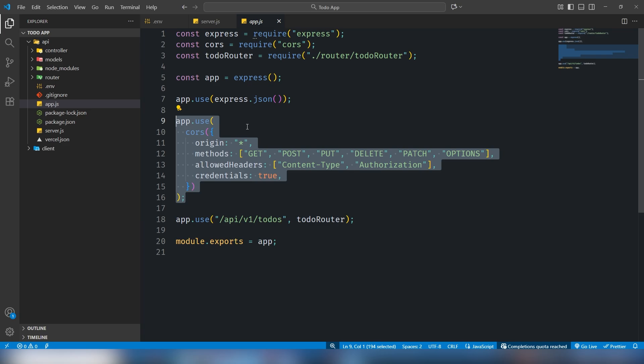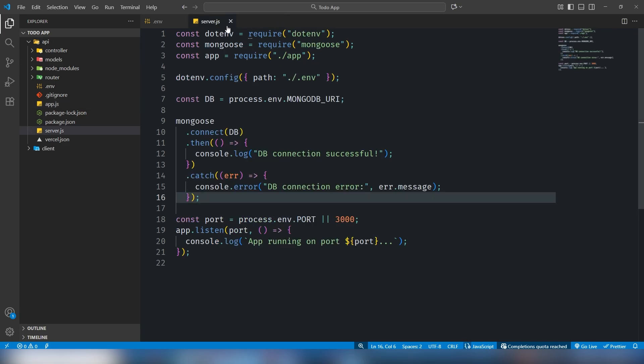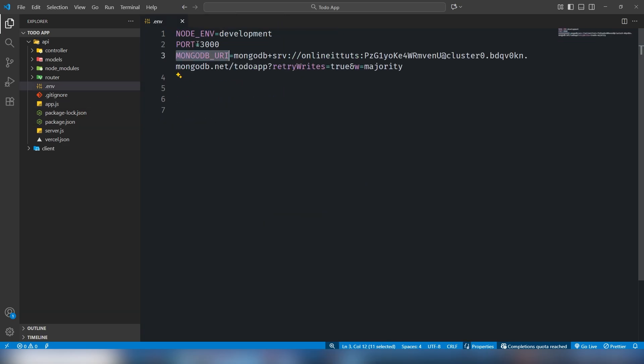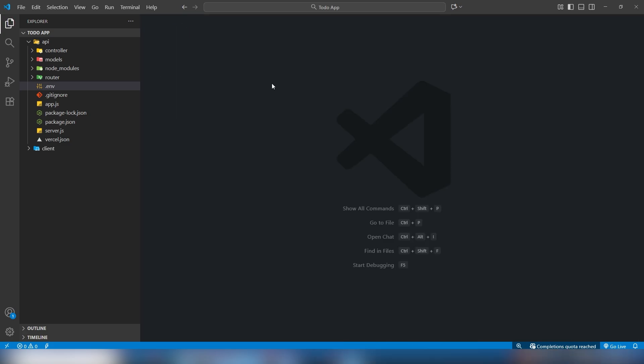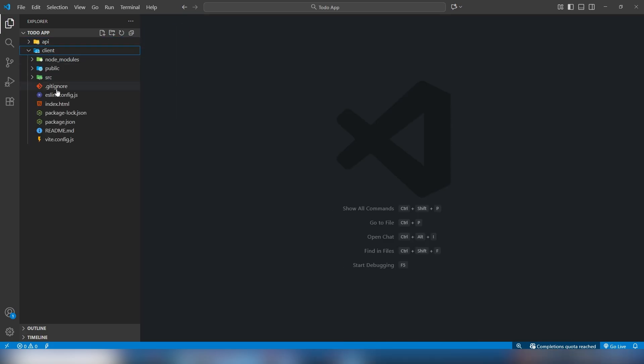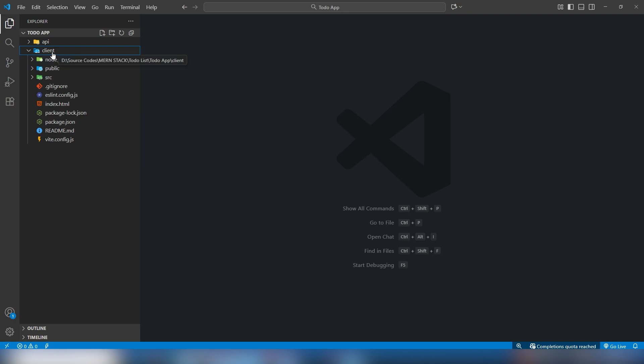I think we are good to go to upload the project. But before uploading the project, I need to move on to our frontend project.